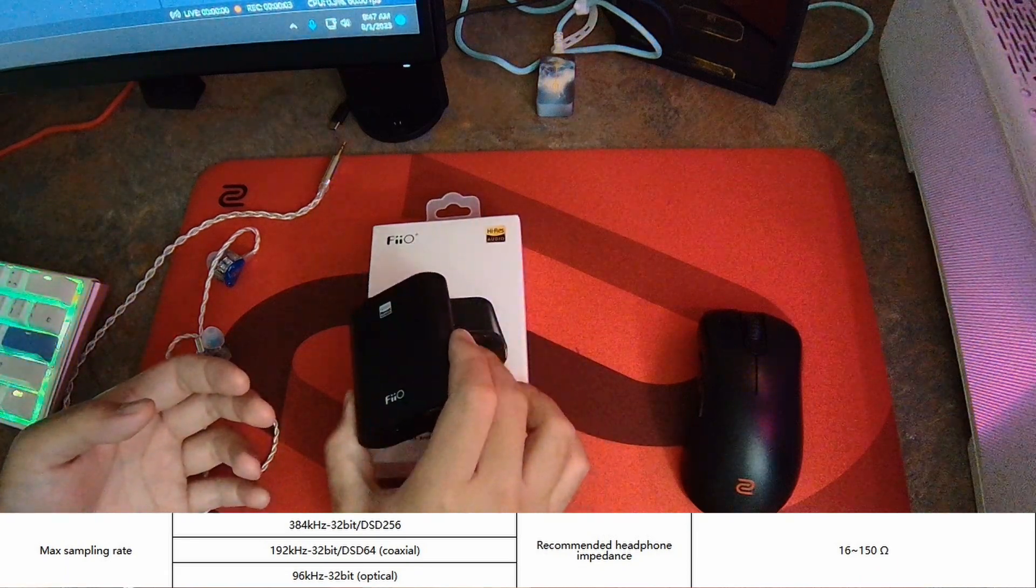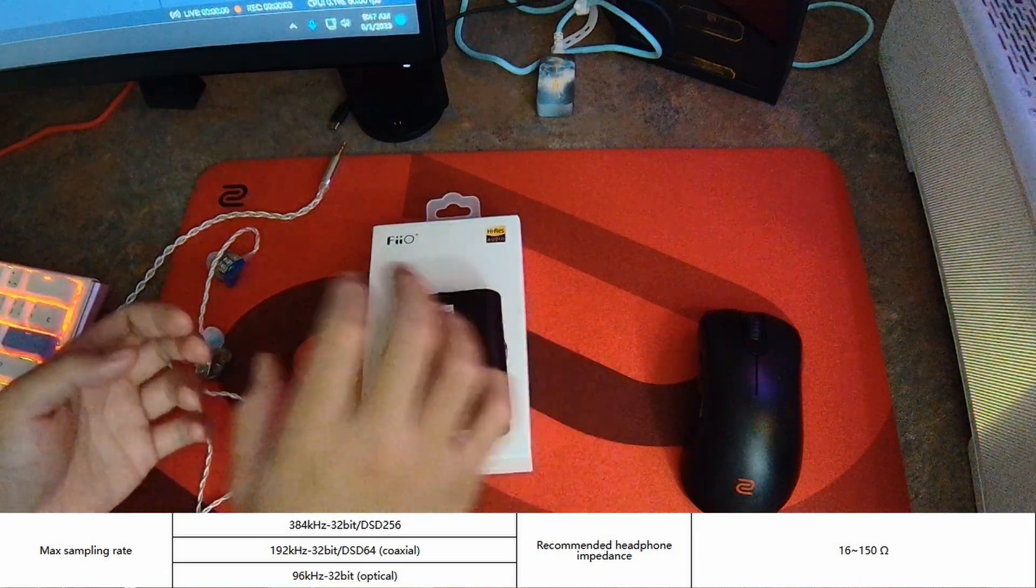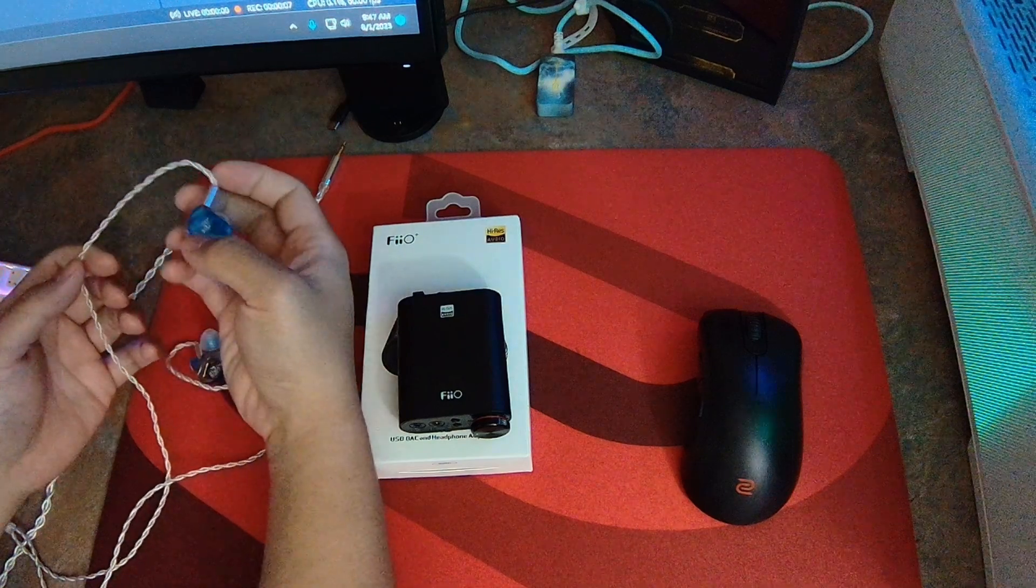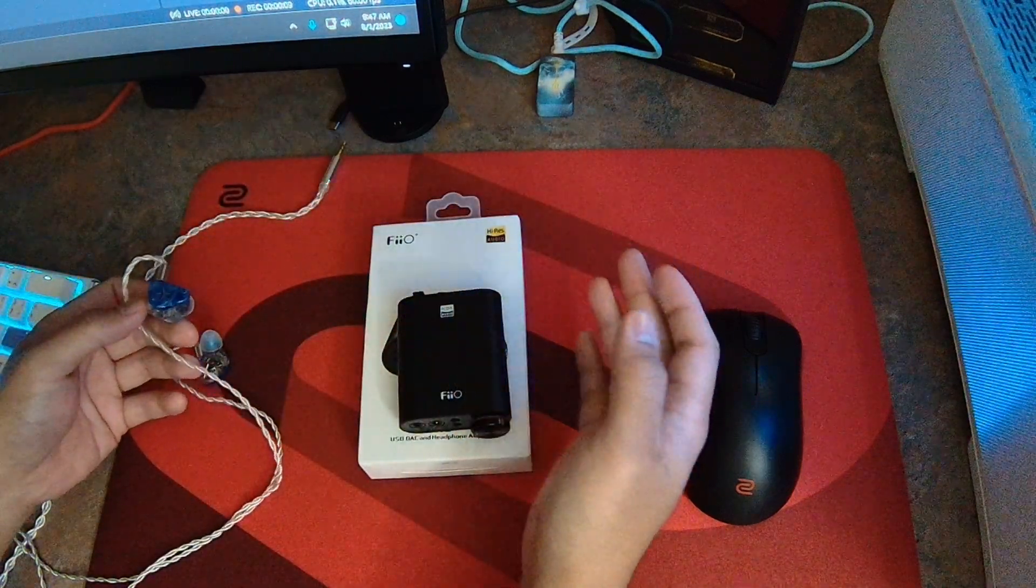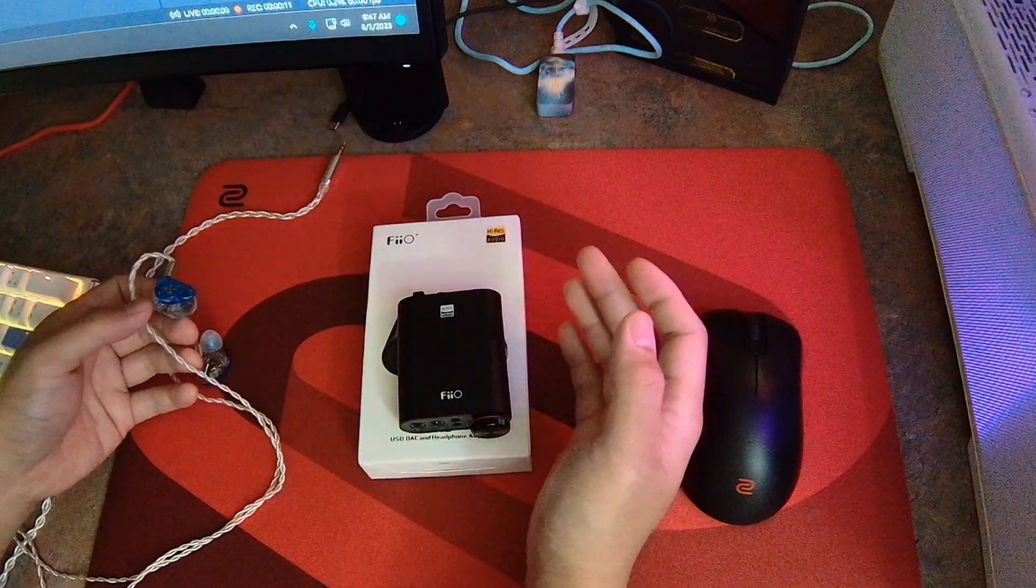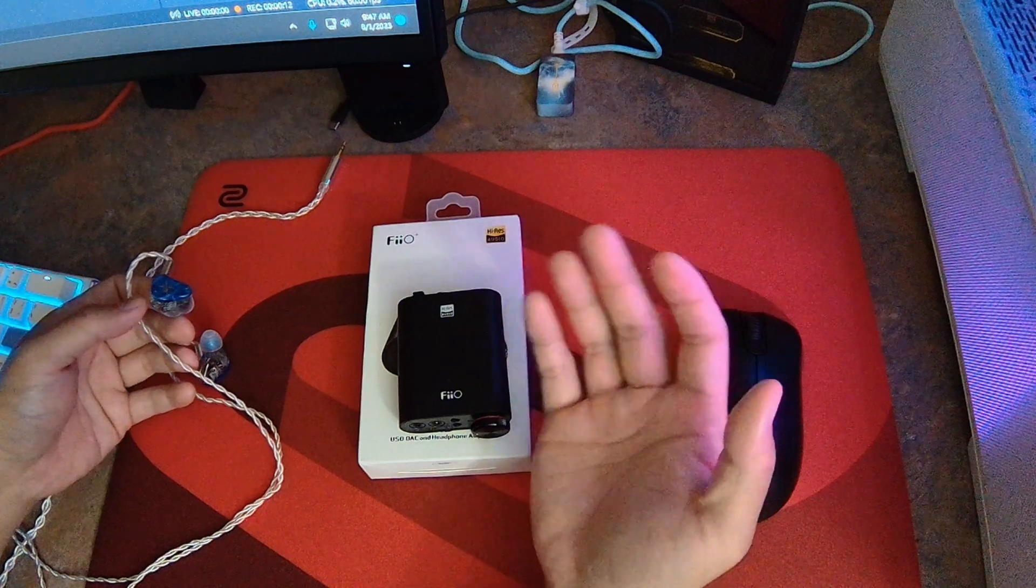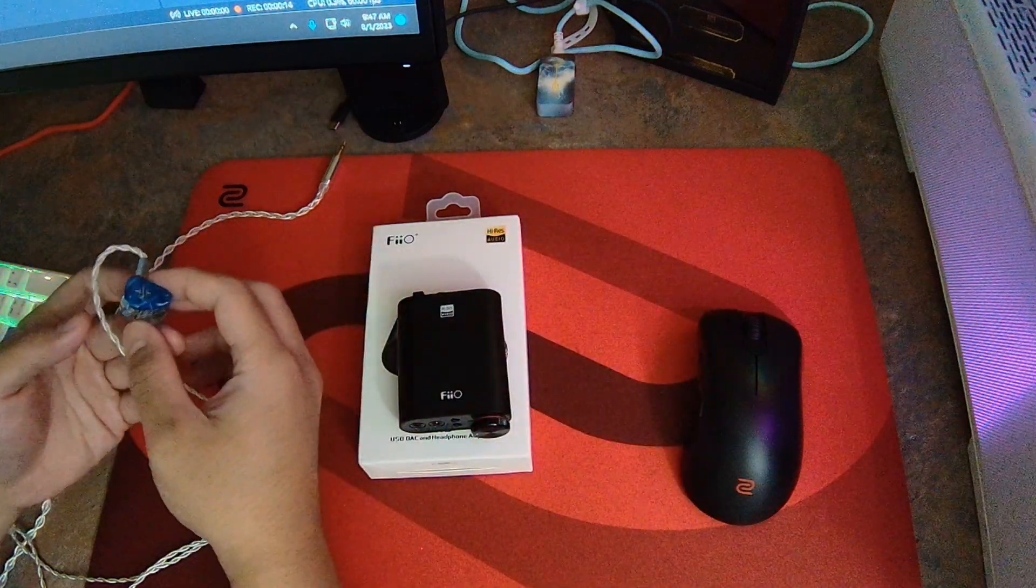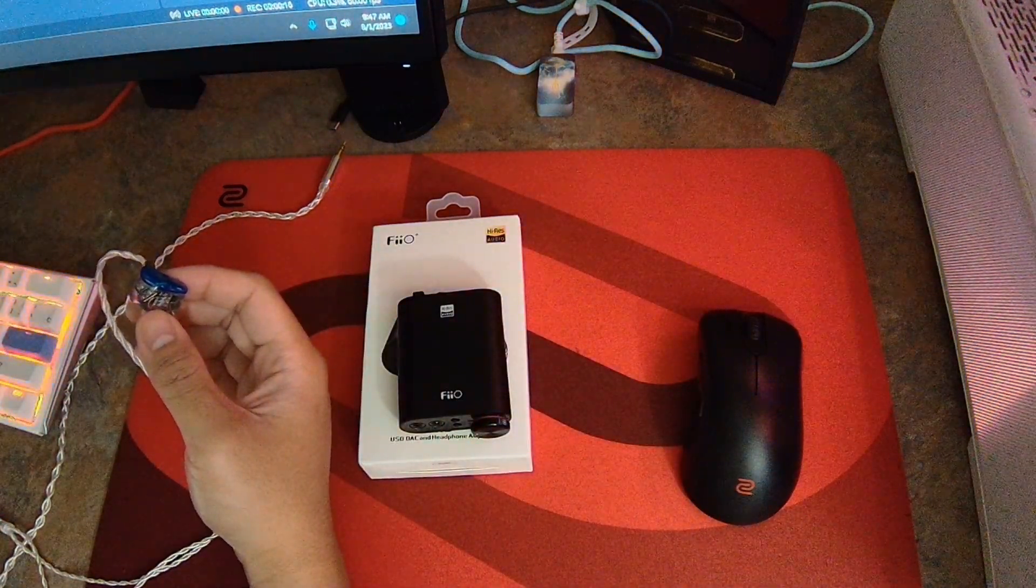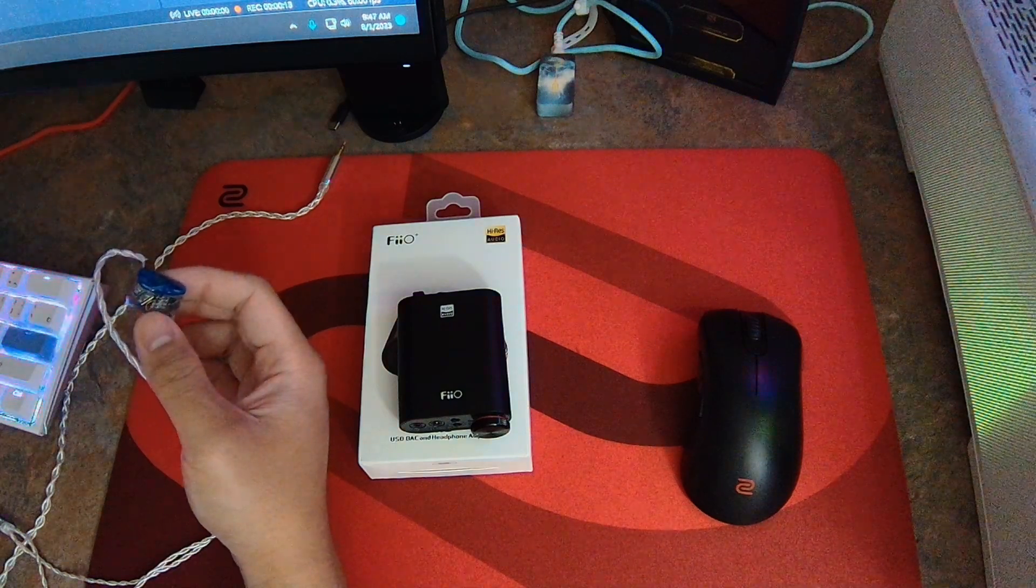If you're looking for a really good budget DAC for desktop, mainly using IEMs or efficient headphones, the Fiio New K3 might be the one for you. I paid about $120 for this and I've been using it alongside my Orchestral Lights, and my experience has been really outstanding.